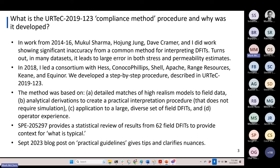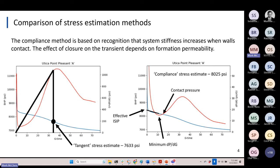We would simulate a DFIT, interpret it using a procedure we were seeing in the literature, and ask: did the simulation give the right answers? We consistently found that it didn't. For a while we thought there was something wrong with our numerical model, but after checking everything and doing the math, we realized we were getting the right answer — it looked like the method was giving the wrong answer. That method is what we call the tangent method, and the tangent method for interpreting fracture closure was systematically inaccurate.